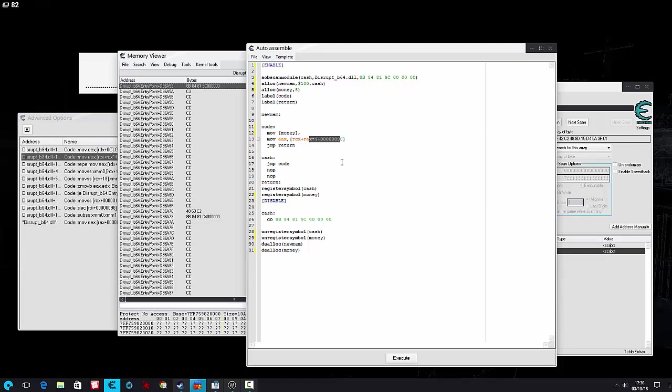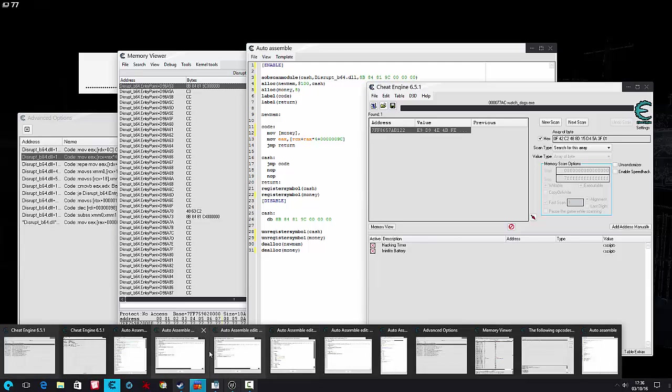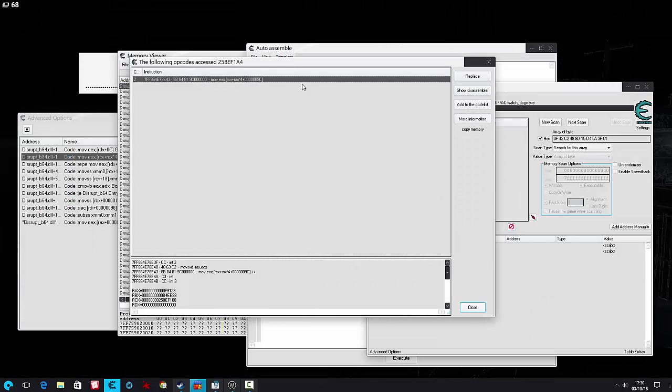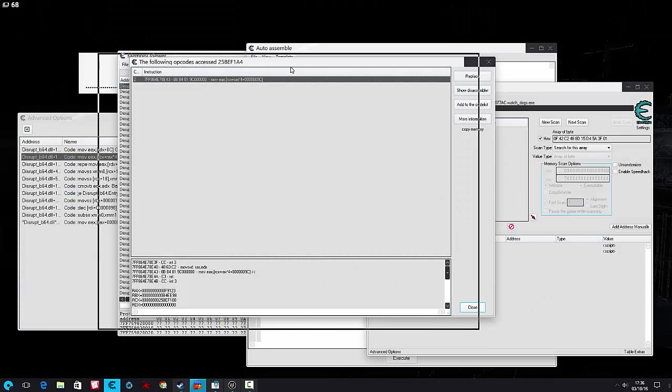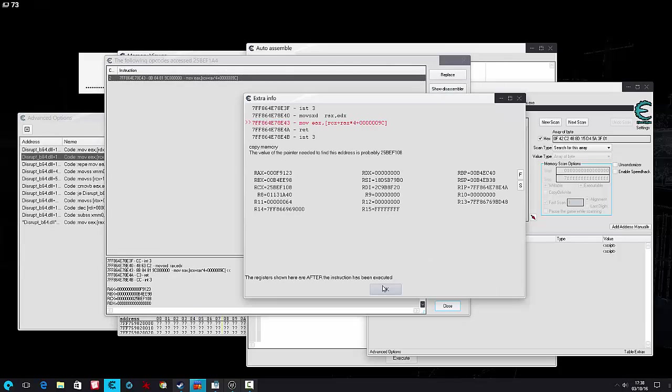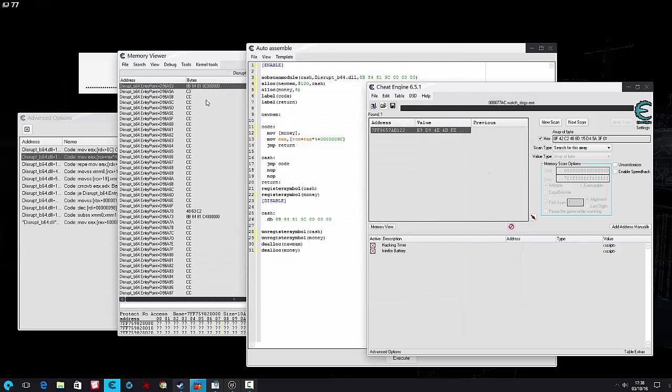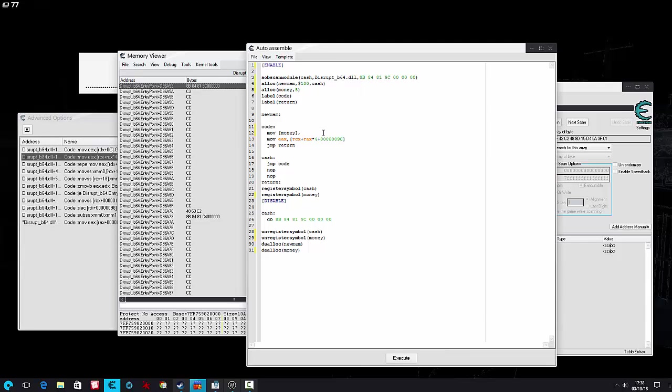This type of address, Chris from Cheat the Game showed us how to always figure this address out, and it's a really great method. I'll put that video in the description.